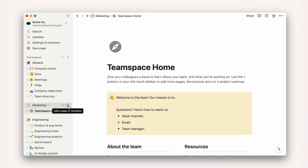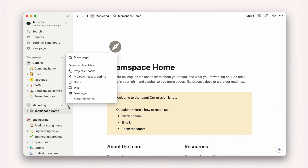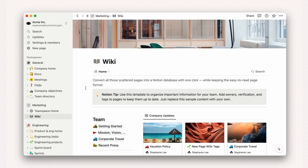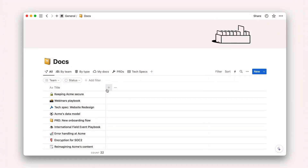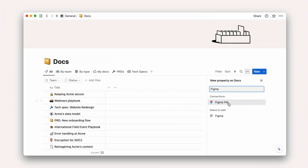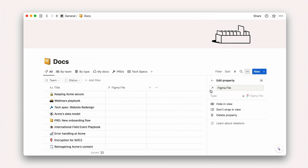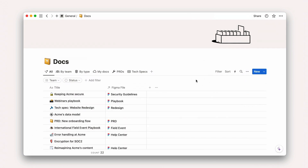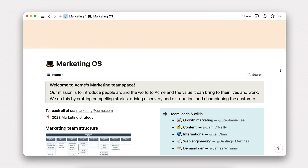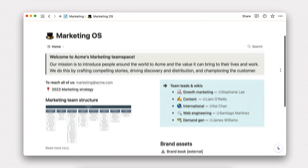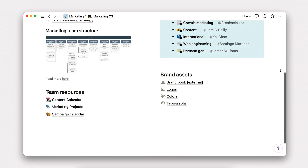In this course, we'll show you how to build a connected workspace in Notion, from conceptually architecting your team's knowledge to tactically building connections. At the end of this course, you'll have one place where all knowledge lives to enable teams to operate with alignment, clarity, and pace.